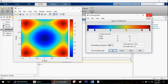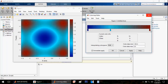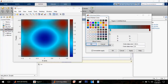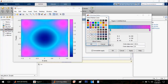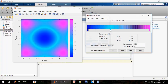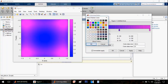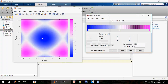You can also do this manually. Just double-click on the color rectangle and change the color. Let me show you. So you can do this manually as well.